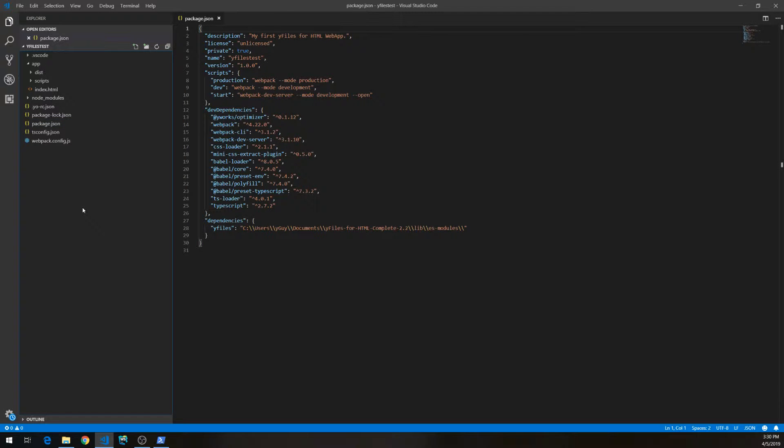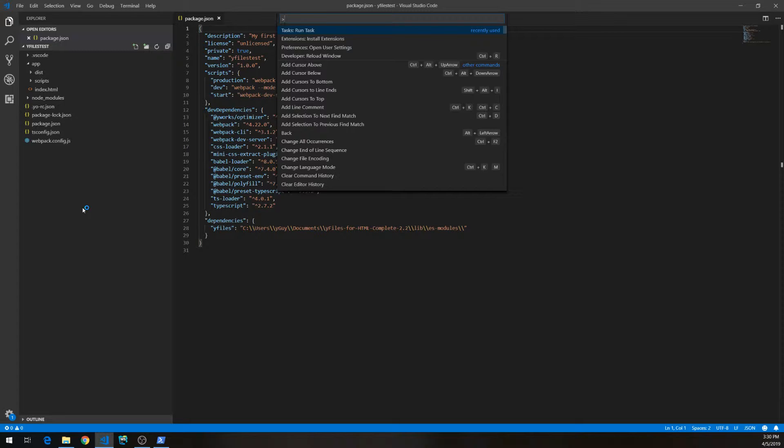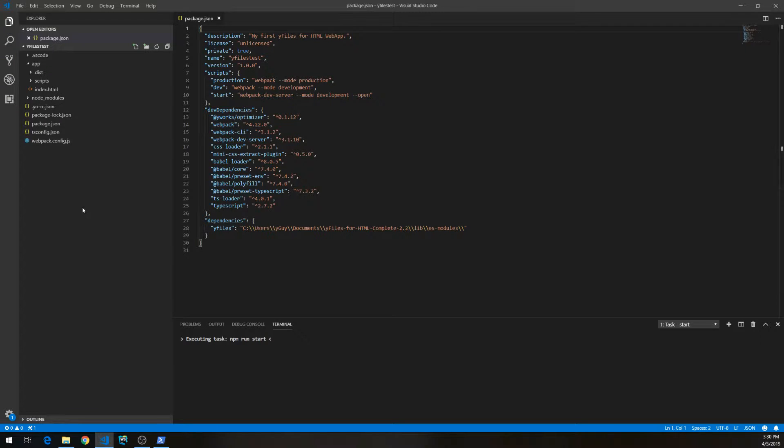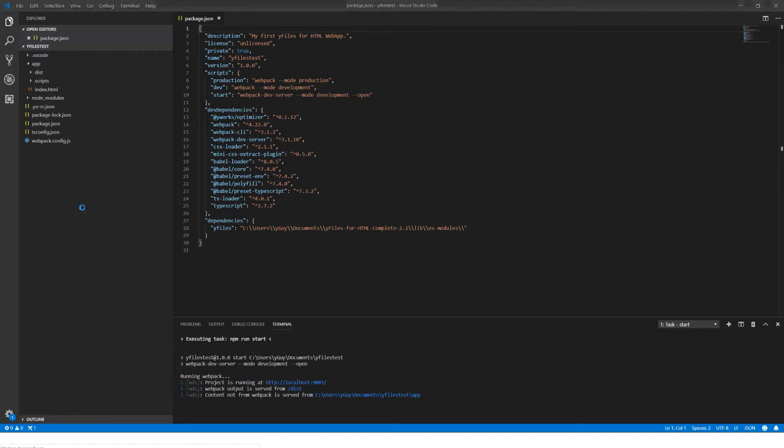Actually, there's also the option to run a task, so we can just hit npm start. This will again start the Webpack dev server and open the browser for us. It will now compile the application.